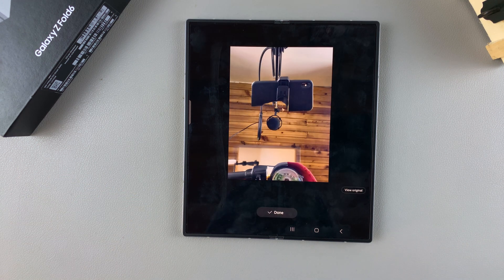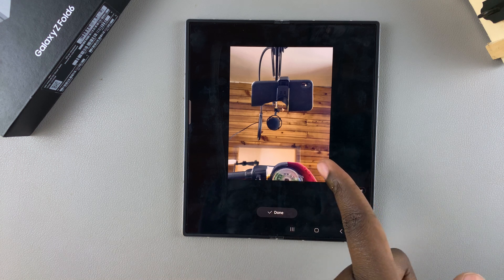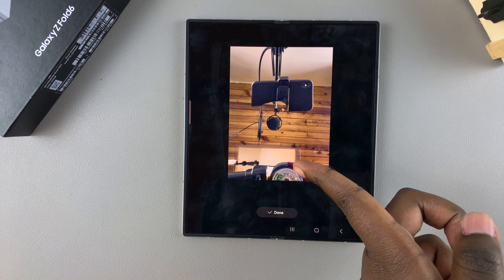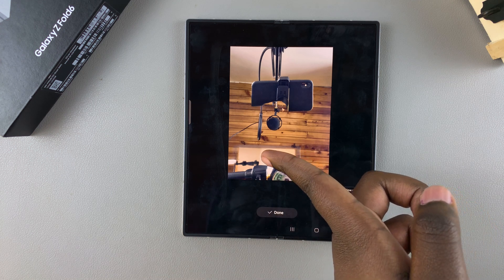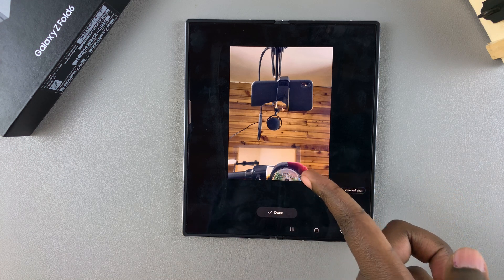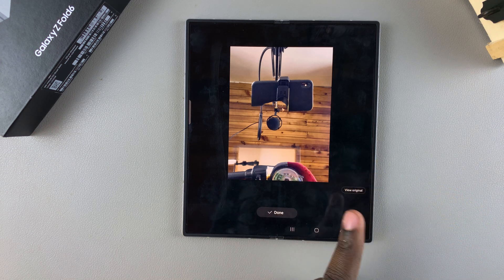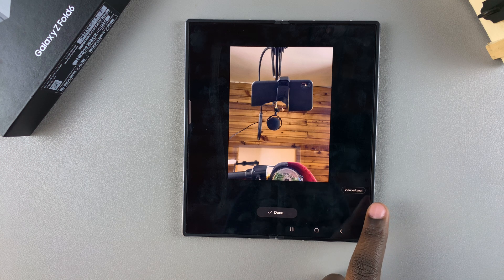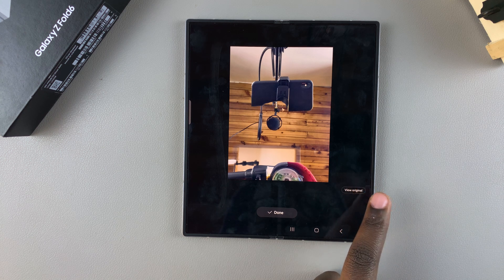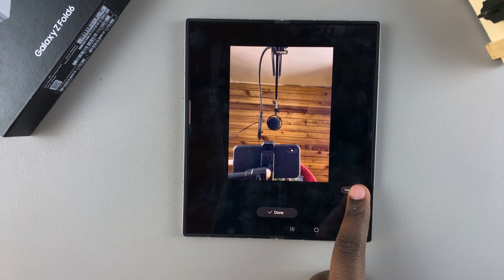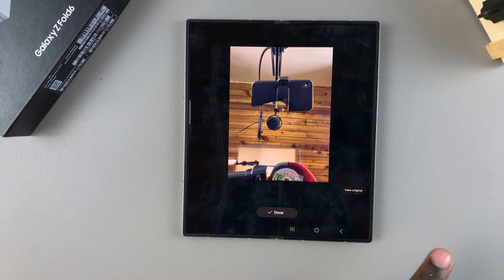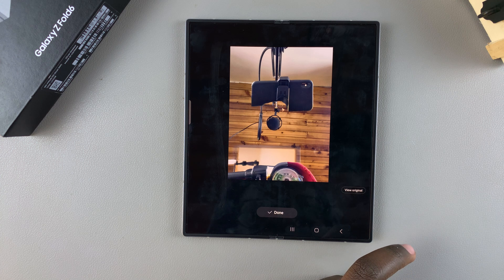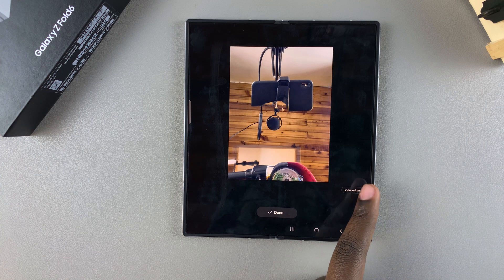It may take a while depending on how much it has to fill in, so just do it patiently. Once it's filled in, you should see the edit it's done to the image. When you tap on View Original, you can see the original copy and then see the newly edited AI image.